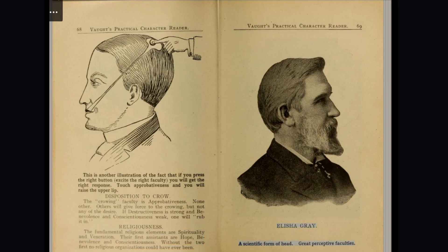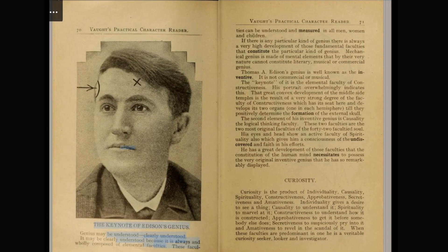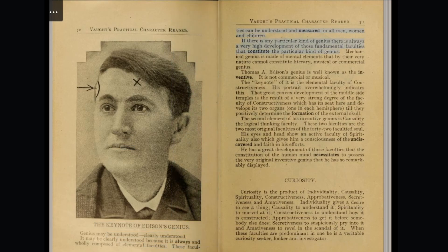Elisha Gray — a scientific form of head with great perceptive faculties. The keynote of Edison's genius. These faculties can be understood and measured in all men, women, and children. If there is any particular kind of genius, there is always a very high development of those fundamental faculties that constitute the particular kind of genius. Mechanical genius is made of mental elements that by their very nature cannot constitute literary, musical, or commercial genius.